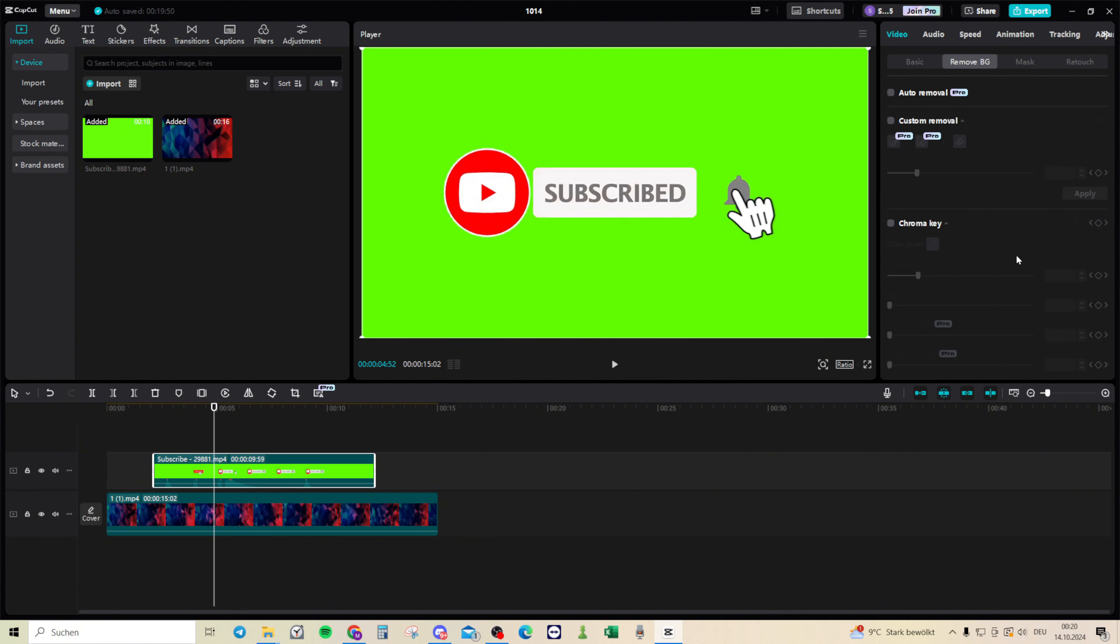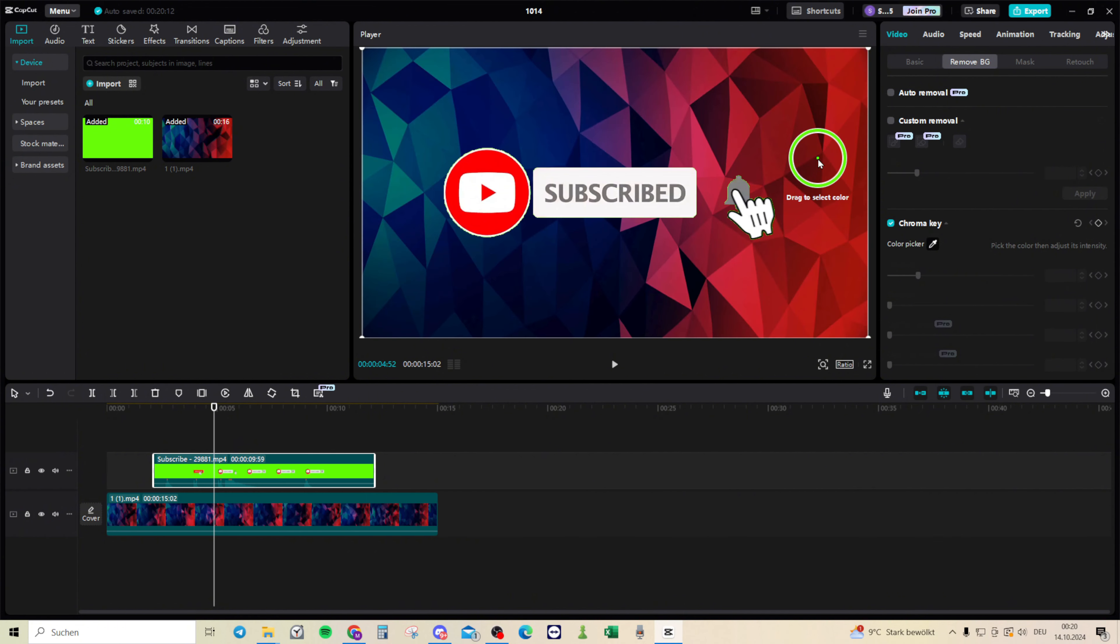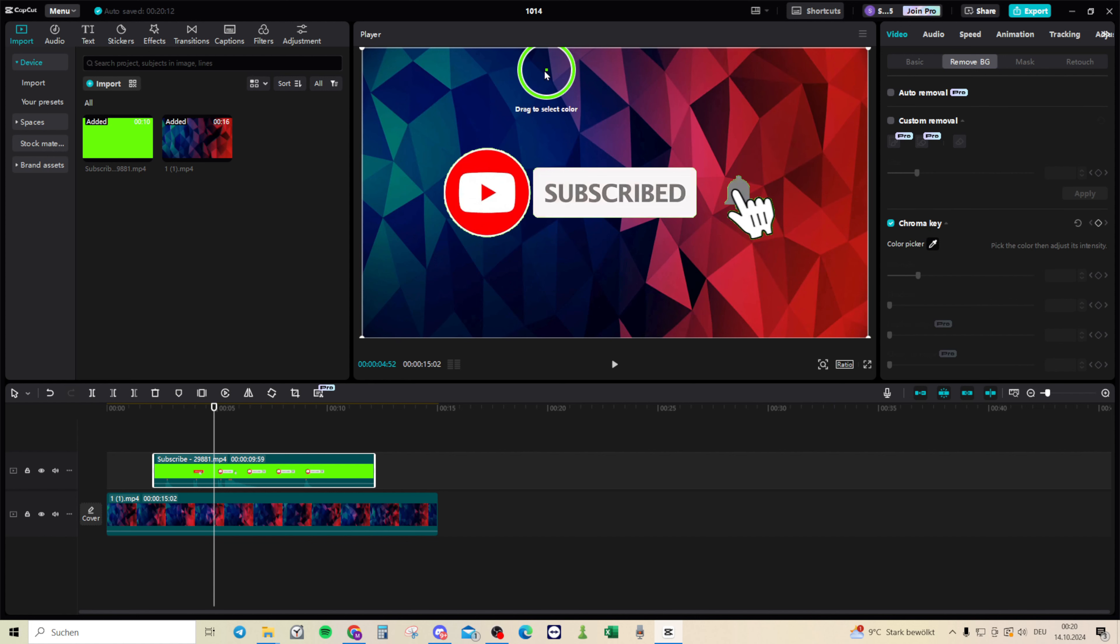And now we have three options. We want to use the chroma key and now click on the color picker. Now go on the player and select the color you want to remove.